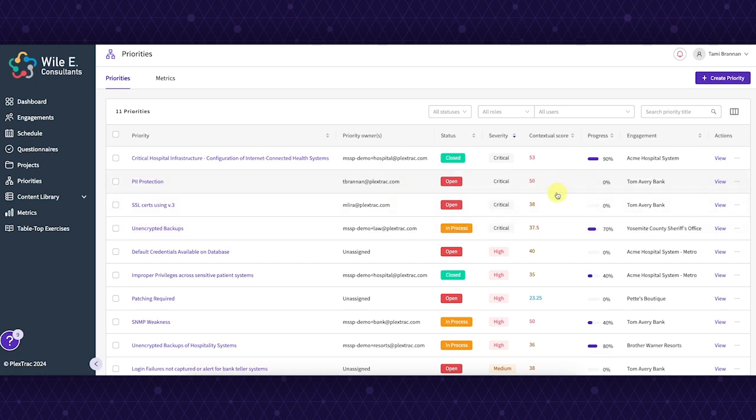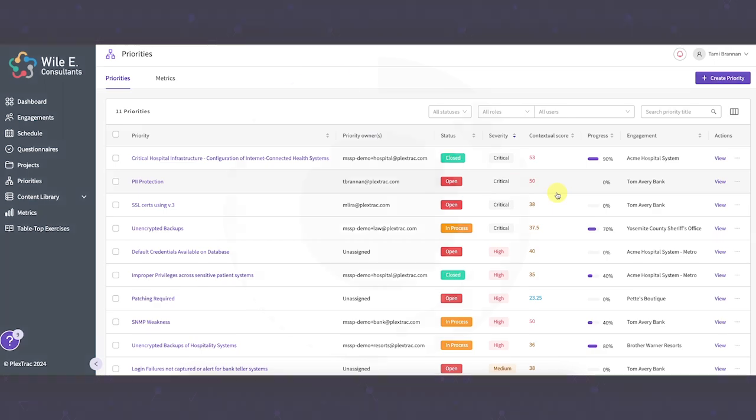Thank you for watching this demo of the new metrics tab in the priorities module. For any questions or further details, feel free to reach out to our team. This feature is flexible and can be tailored to your business or client needs.